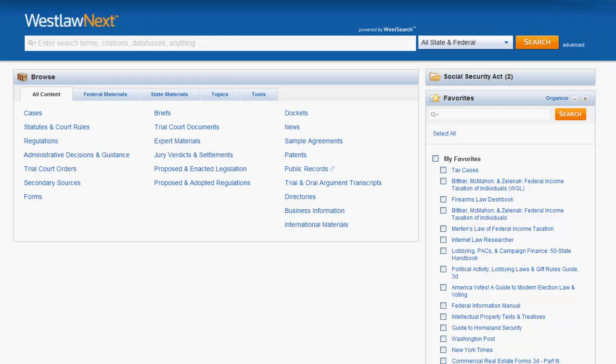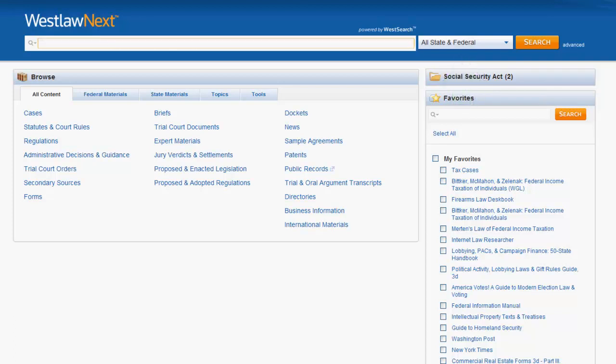You can use the search bar to find regulations in three ways: by source name, by citation, and by keywords. No matter which method you choose, it's always good practice to limit the jurisdiction you are searching using the jurisdictional box to the right of the search bar.